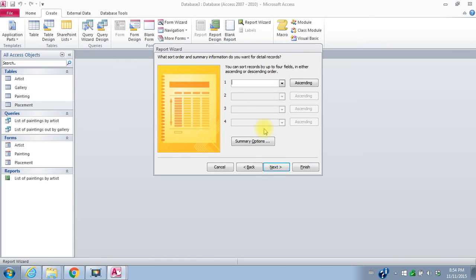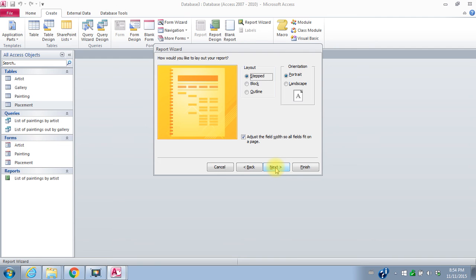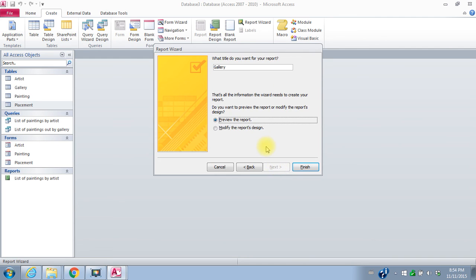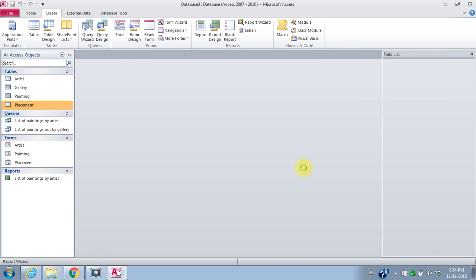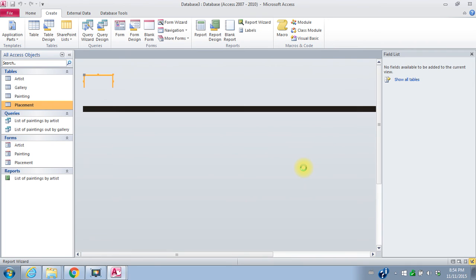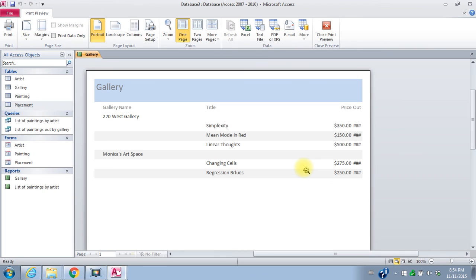Next week we'll actually look at this summary options. This is where you can actually get access to do a little bit of math for you. So we'll see how we do that next week. I'll just say next. Next. Take the default layouts and finish and preview. So here's my report. Again, I'm going to have to do some layout changes. So I will close the print preview, go to layout view.